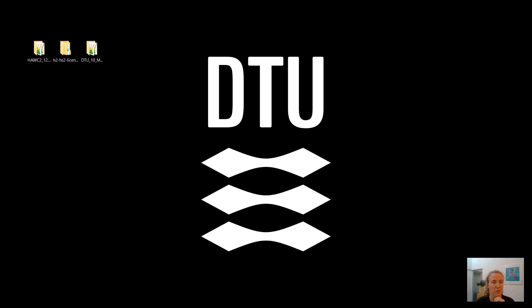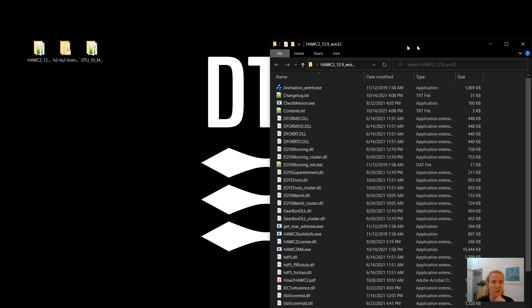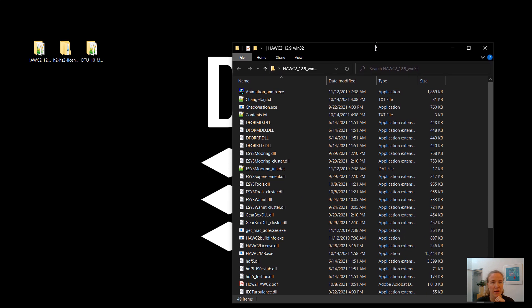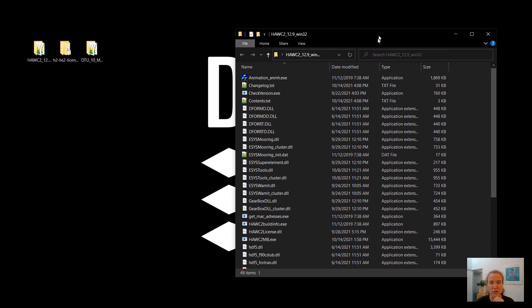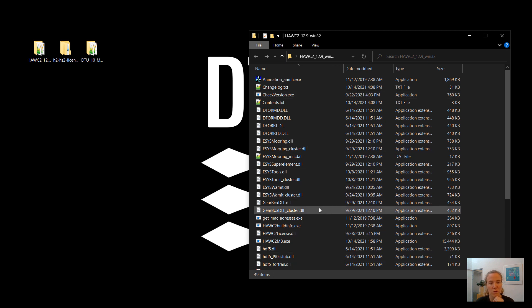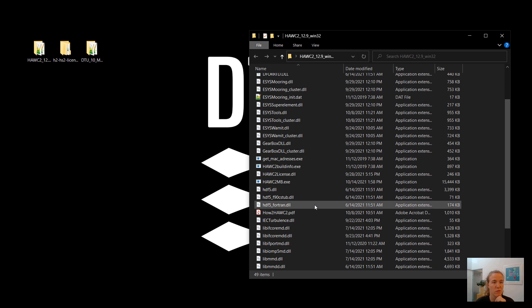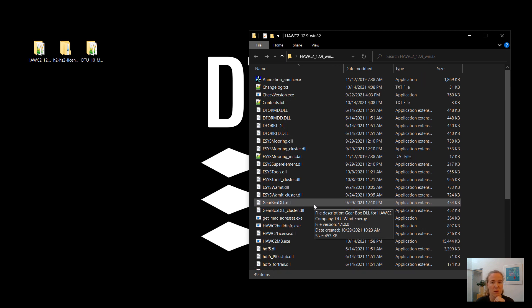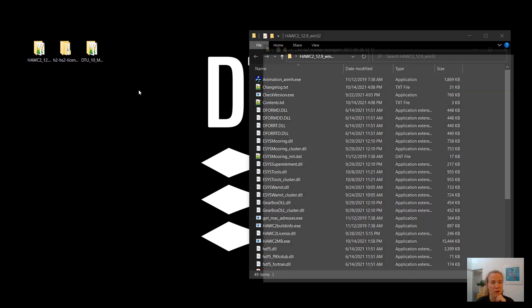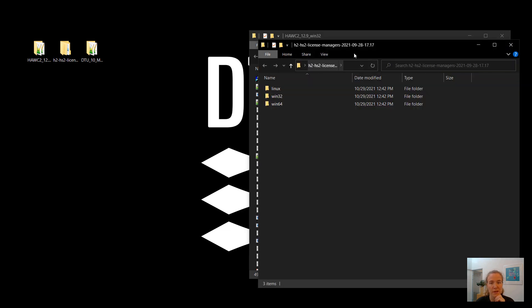And it's important to note that this model has 32-bit compiled libraries, which means that this version I have here can only run with 32-bit HAWC2. So that's why I have chosen 32-bit HAWC2 for this. But the installation process for 64-bit HAWC2 is exactly the same.